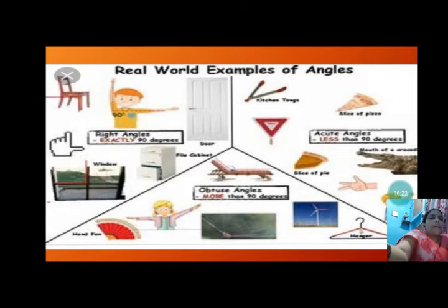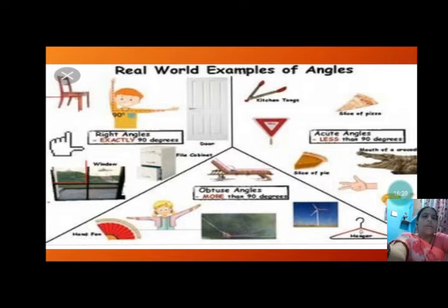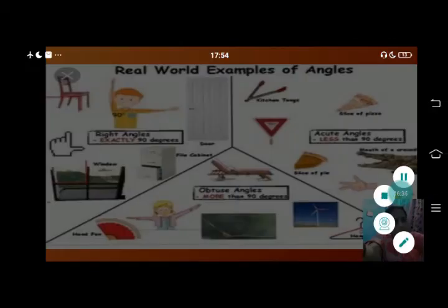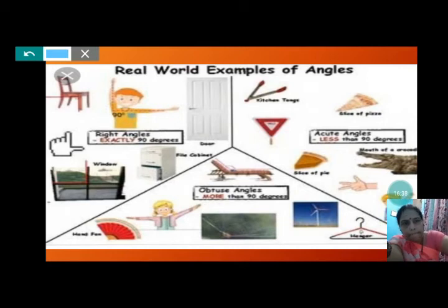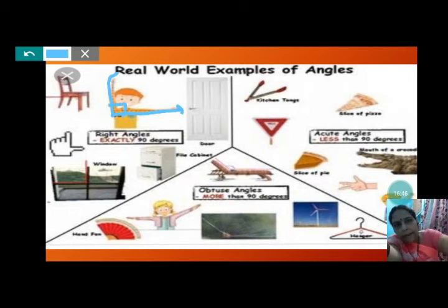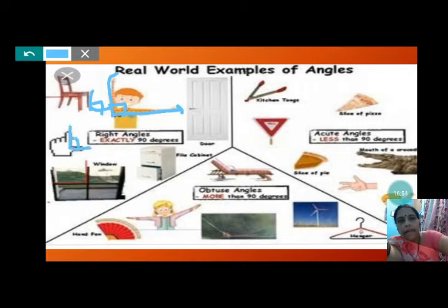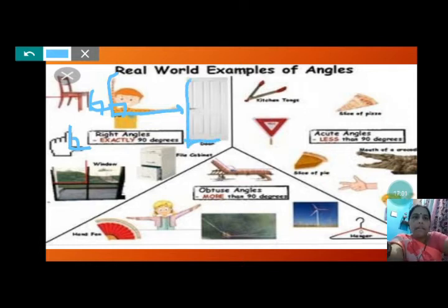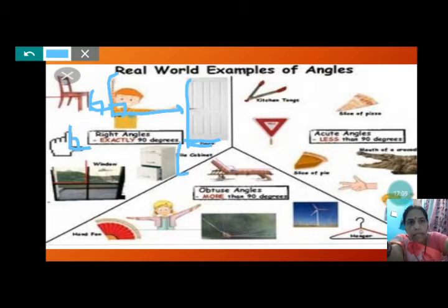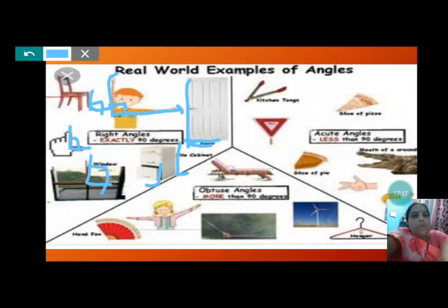Now, real world examples of angles. Many things you see in your home also have angles. This boy putting his hand up makes 90 degrees. The chair leg touching the ground — 90 degrees. Thumbs up — 90 degrees. The door — 90 degrees. Fire cabinet, stool touching the ground — 90 degrees. Window panes — 90 degrees. All are examples of right angles.